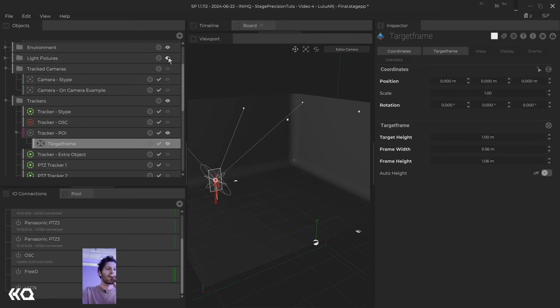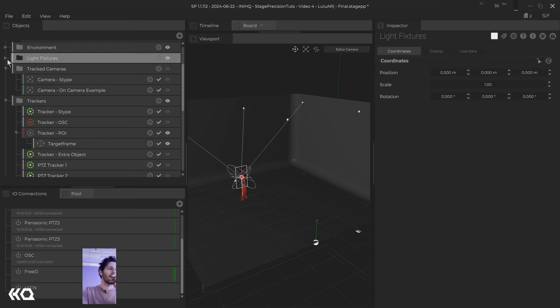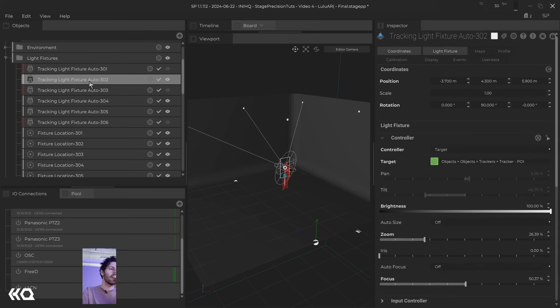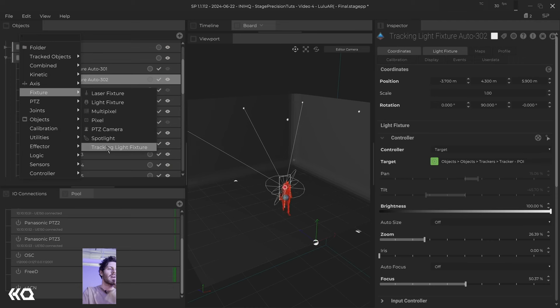So the light fixtures are done by adding these tracking light fixtures. If you right click, go down to fixture, tracking light fixture.